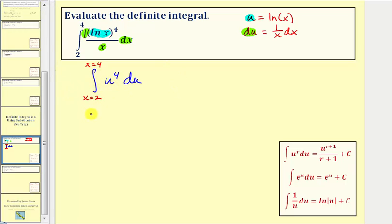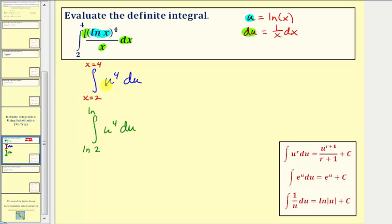I do want to show there's another method: we could write the limits of integration in terms of u. When x is two, u is natural log two, which we could use as our lower limit. When x is four, u is natural log four. So if we keep the antiderivative in terms of u, we can evaluate using those limits. If we keep them in terms of x from two to four, we need to find the antiderivative in terms of x, which is the approach we'll take.